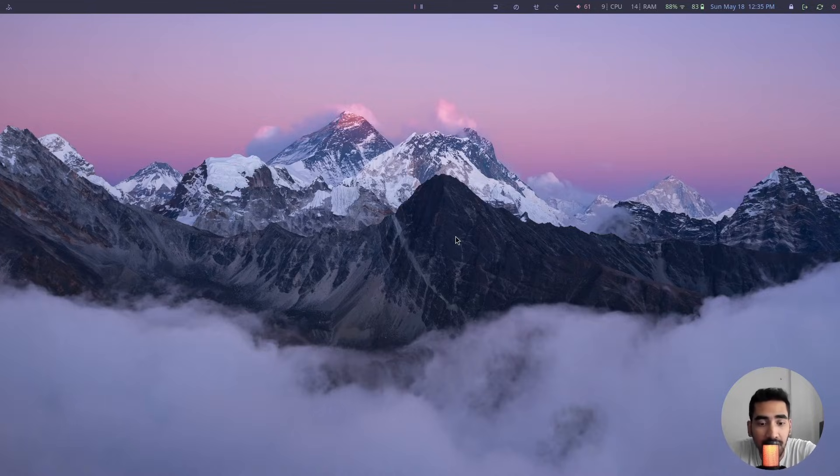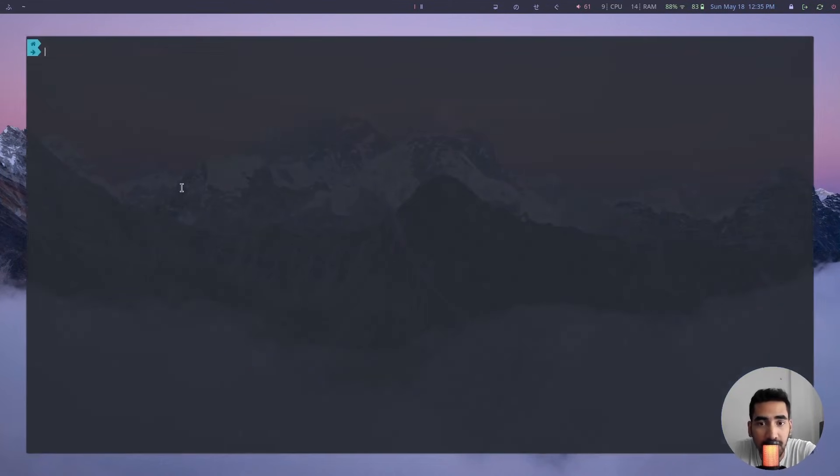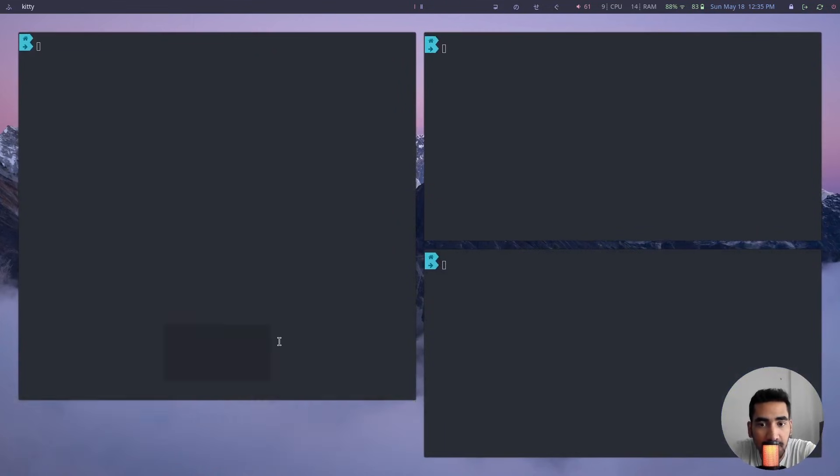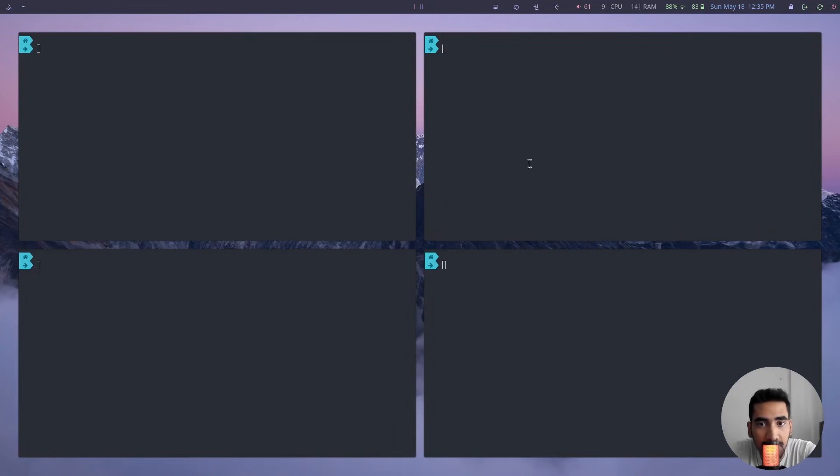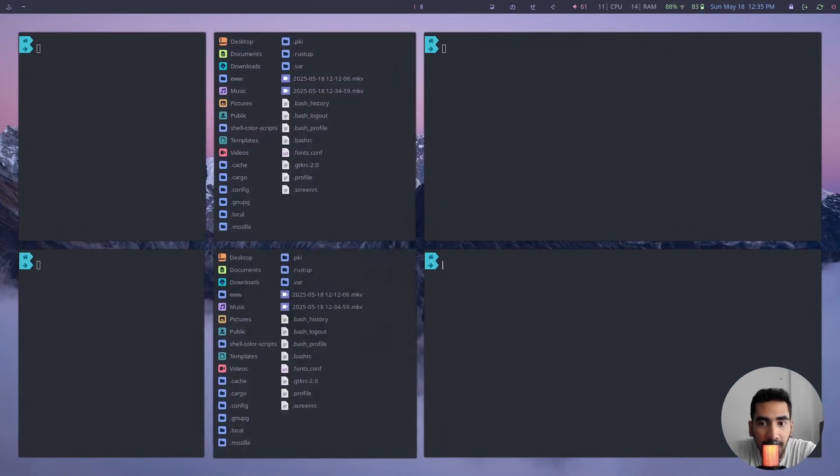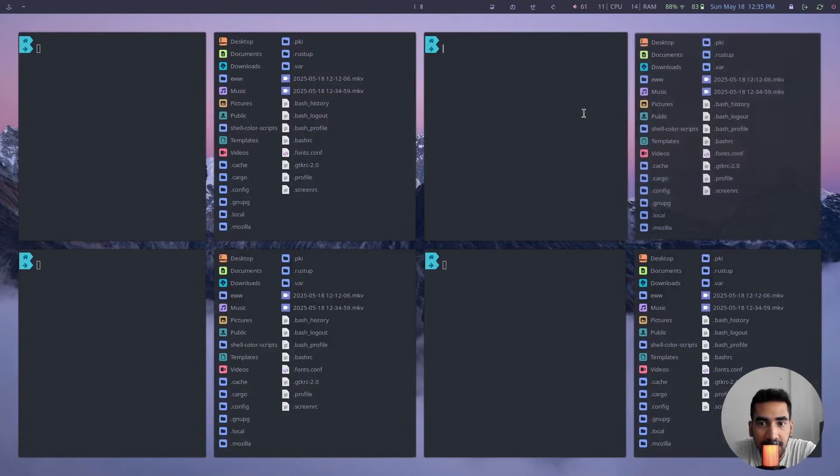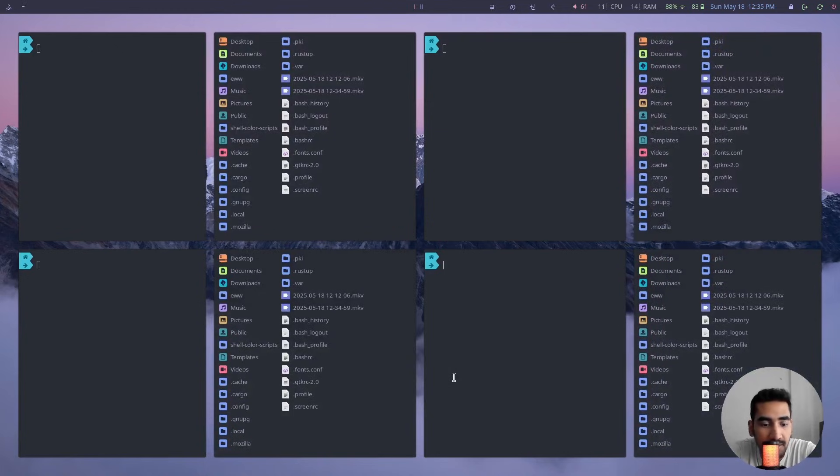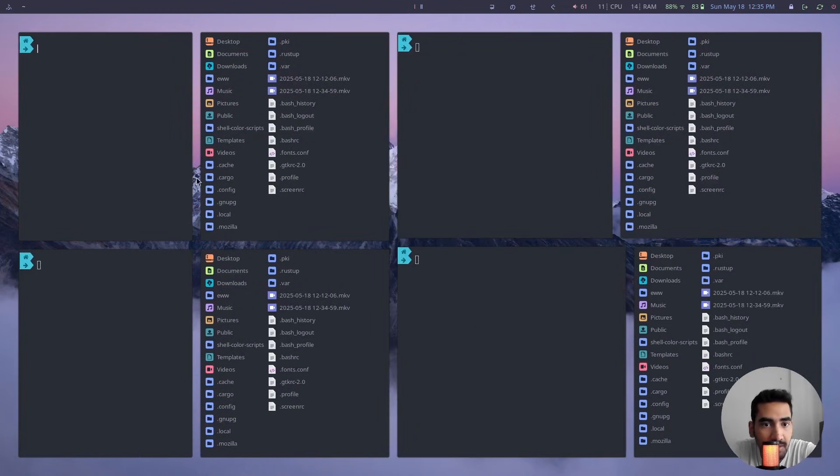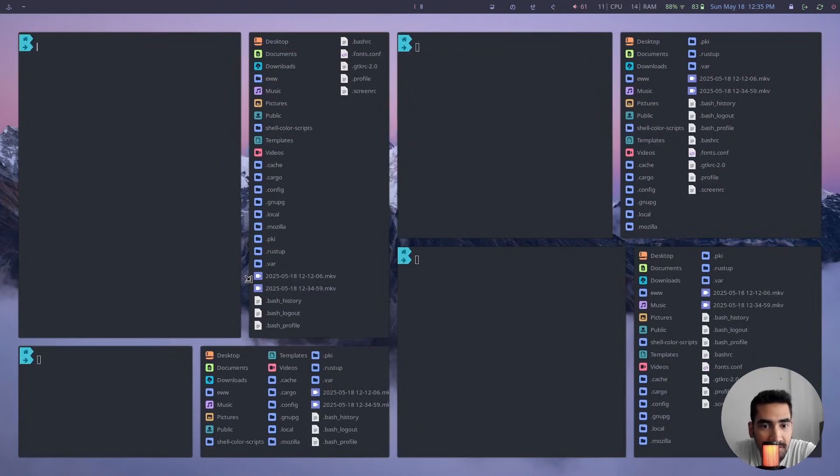So by default when you open multiple windows, these are all tiling windows. So it looks like this, you can resize this.